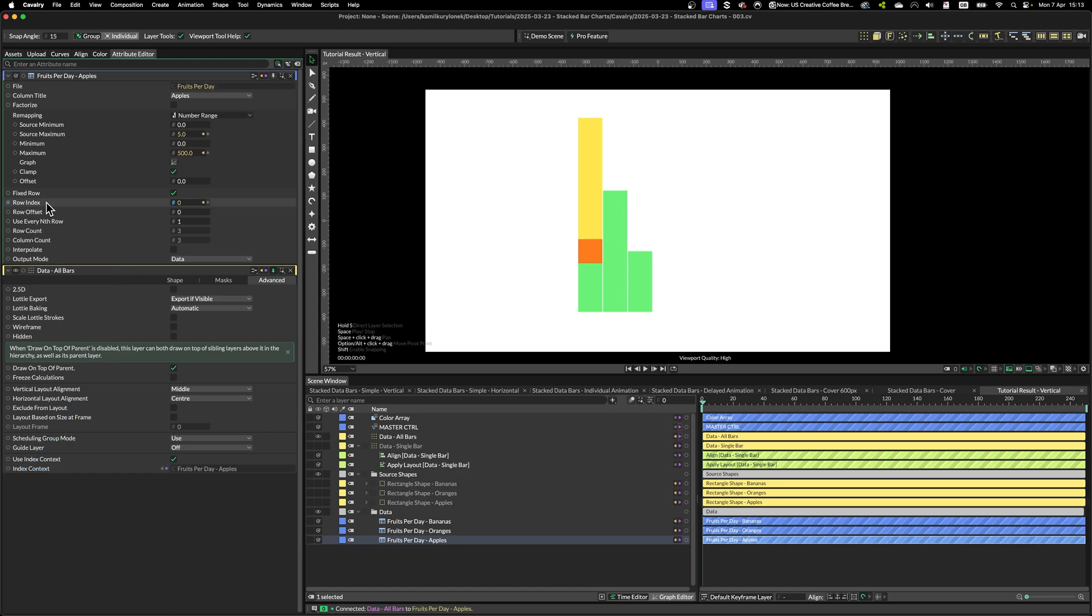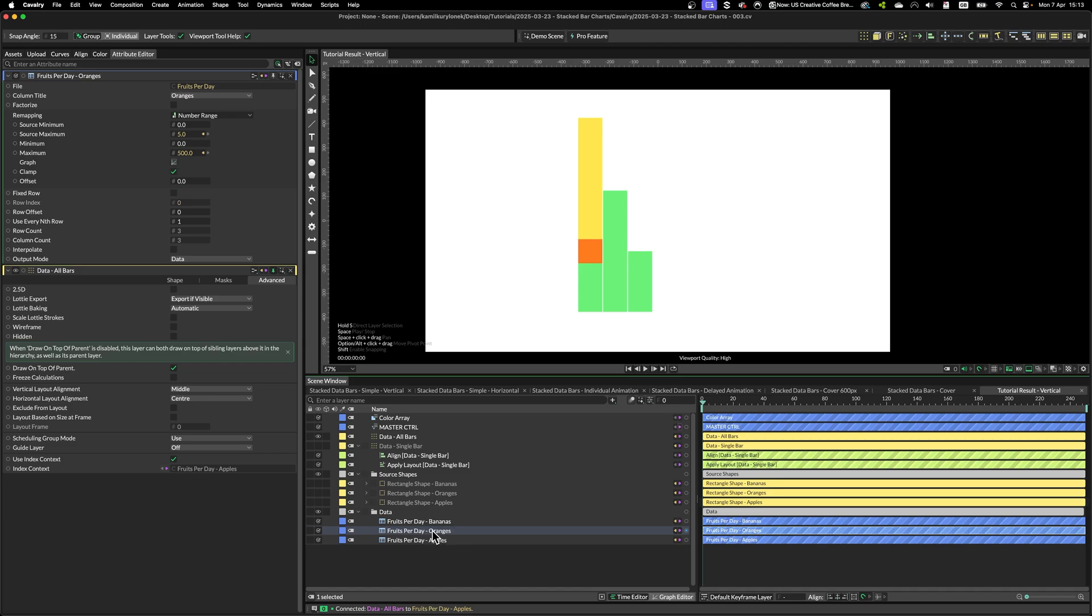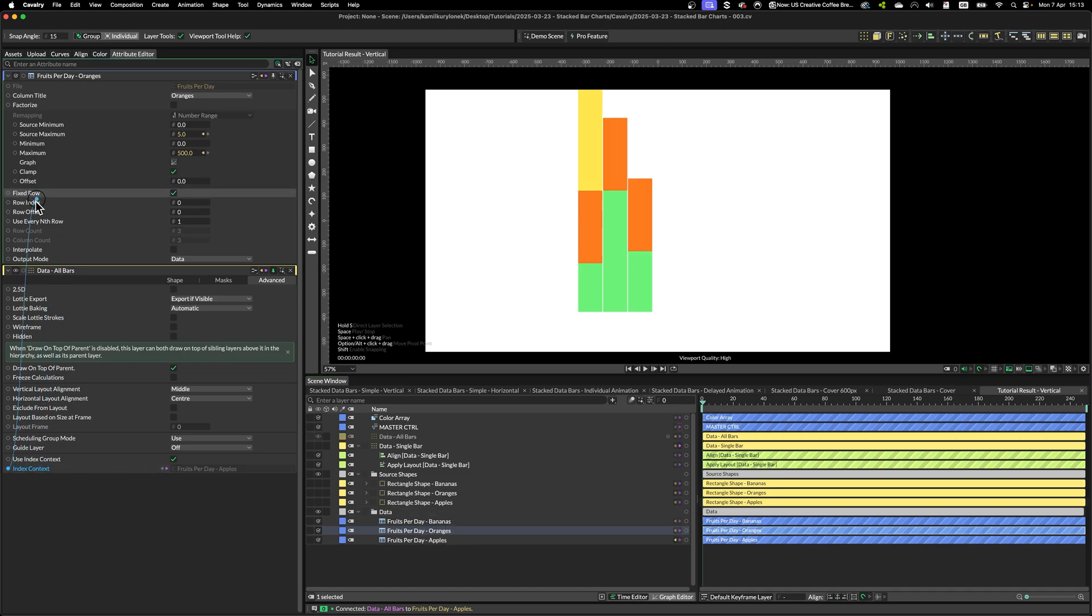And simply use index context to select a row that we need. The row index from the apples spreadsheet. Same thing with oranges. Click on the fixed row, grab the index context and drop it on the row index.